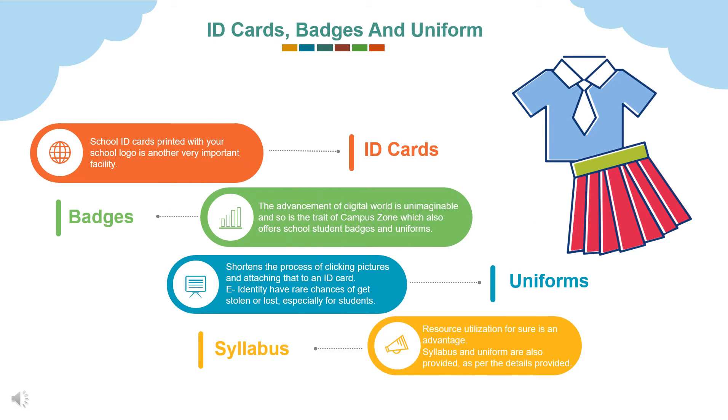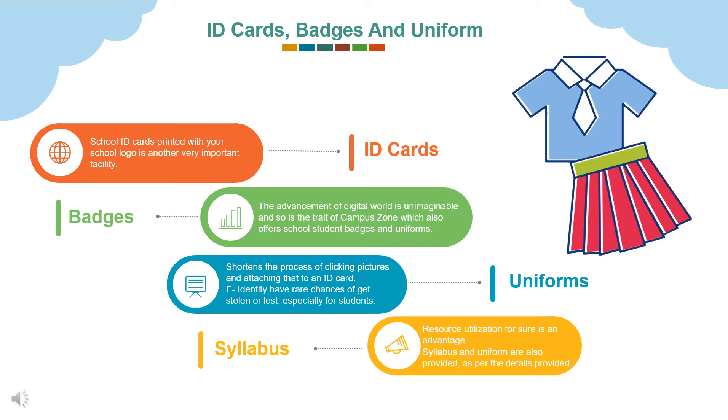Campus Zone also provides ID cards, badges, uniform, and syllabus. To take advantage of this feature, school, staff and student information is necessary. School photo ID cards for staff and students will be provided accordingly. For students info for uniform and class level is also required. It shortens the process of clicking pictures and attaching that to an ID card. E-identity have rare chances of getting stolen or lost, especially for students. Resource utilization for sure is an advantage. Syllabus and uniform are also provided as per the details provided.